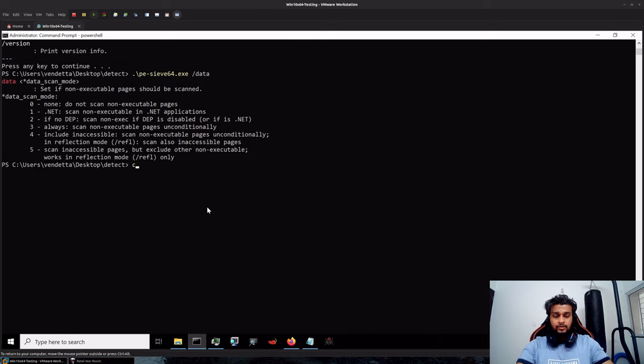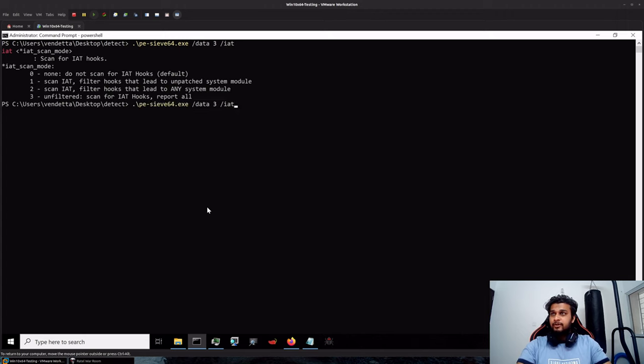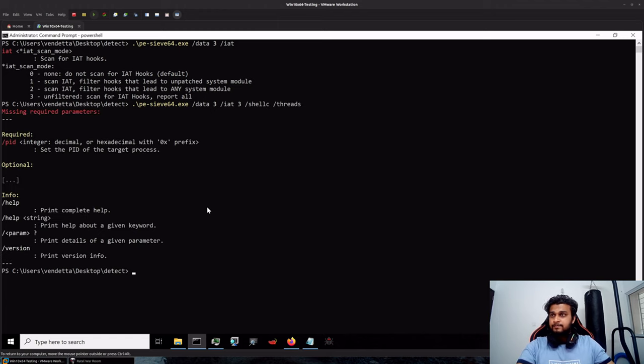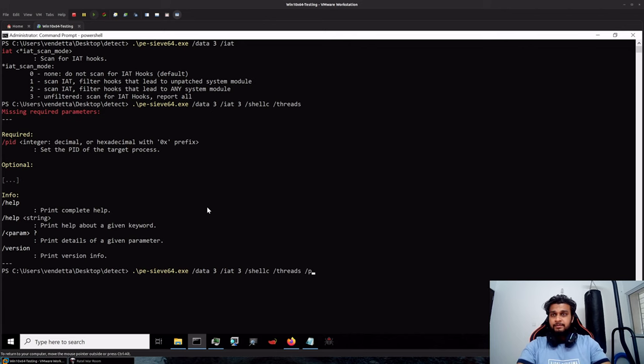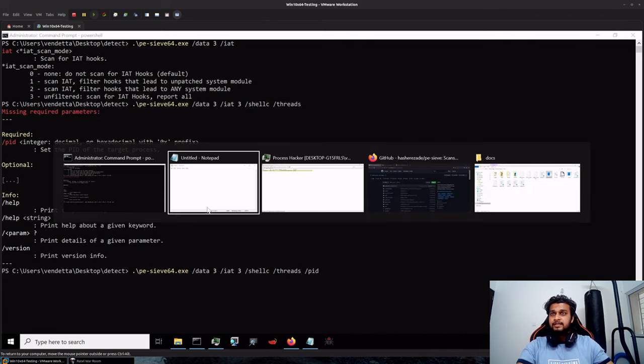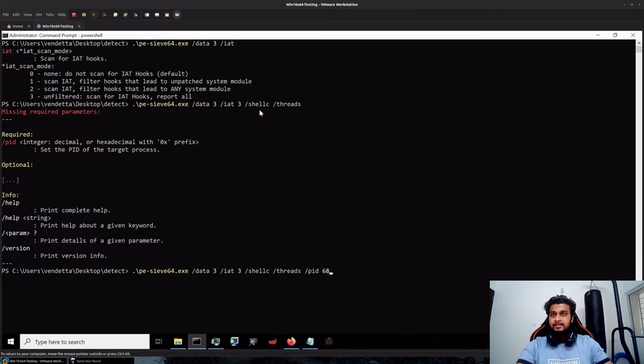So let's see how they look like: slash data 3, slash IIT, I believe IIT also has 3, perfect, slash shellc, slash threads over here, and I have to specify the PID as well, that would be in this case 6880.